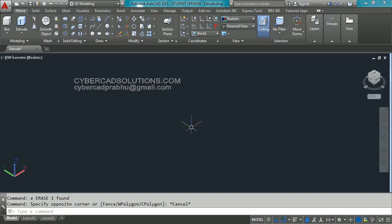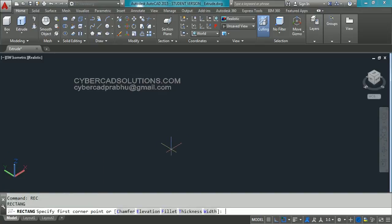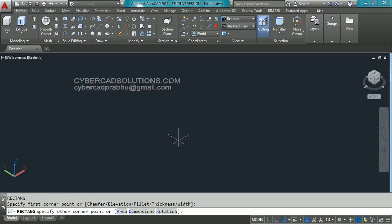Before going to extrude we should have a closed polyline. So I am going to use a rectangle. Type rec at command prompt and press enter. Now I am going to draw a rectangle like this.